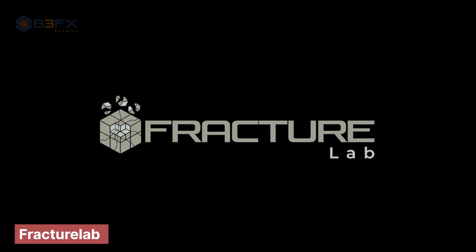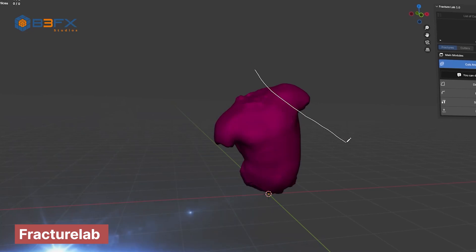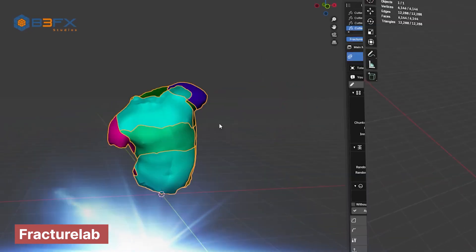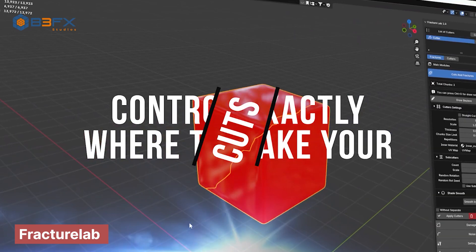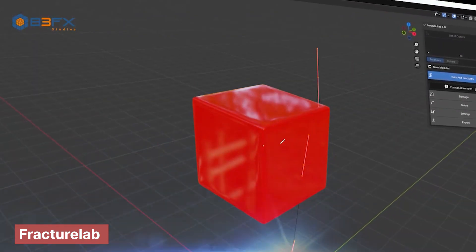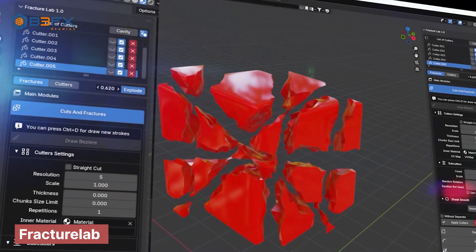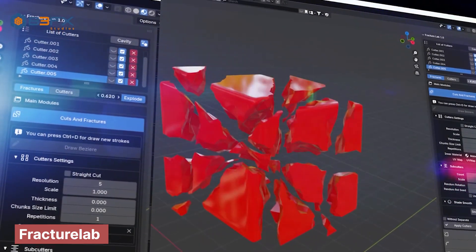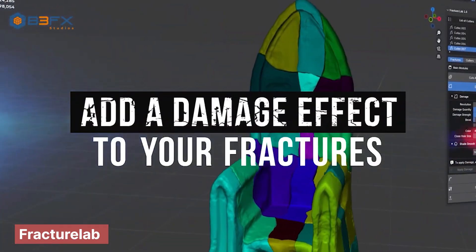Another great add-on is FractureLab, a powerful tool for breaking up models into fractures, adding cracks, damage, and more. It's designed by the creators of RBD Lab, the best simulation add-on for Blender. They specifically made FractureLab compatible with RBD Lab so that if you want to create advanced RBD simulations on top of your fractures, all you have to do is export the fractures to their RBD Lab add-on.